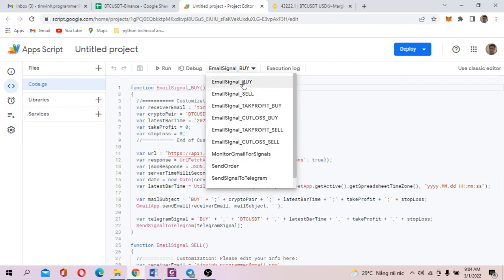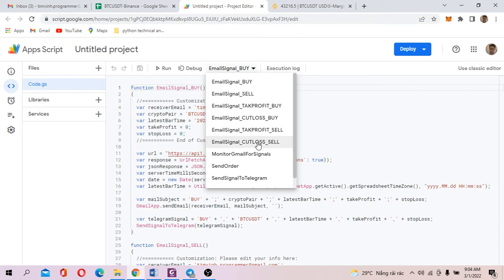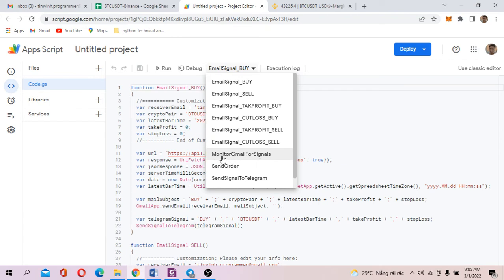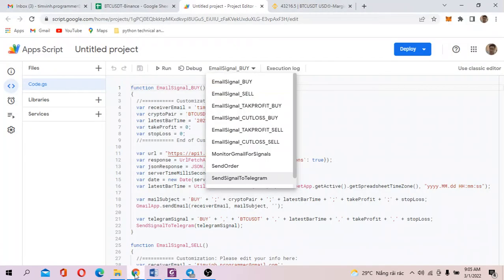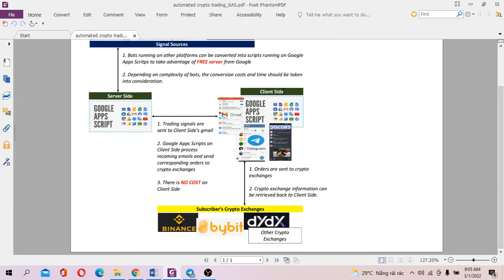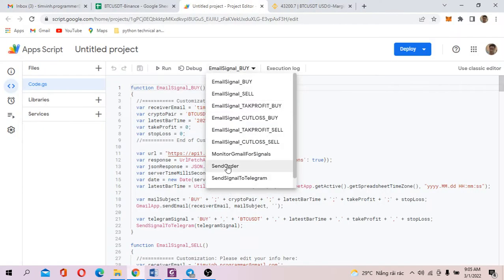The first six functions actually are the provider, the service side functions, which are used to send signals to subscribers. And on the client side, you will see this function: monitor Gmail for signals. The service side would run the first six functions, and the client side would run this one, monitor Gmail for signals.